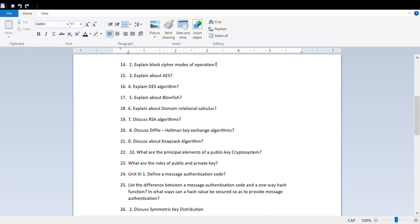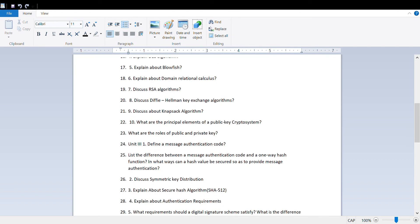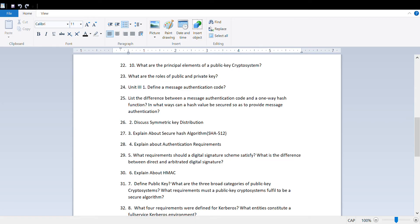Cover principles and elements of key cryptosystem, roles of private and public key, define message authentication code. From Unit 3, authentication requirements and how it is used, explain HMAC.